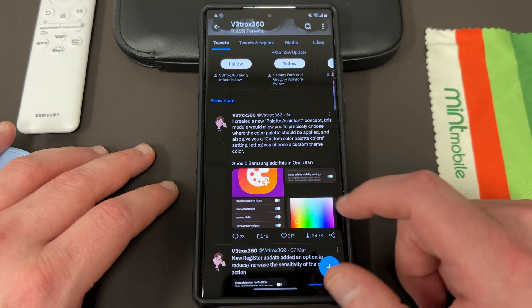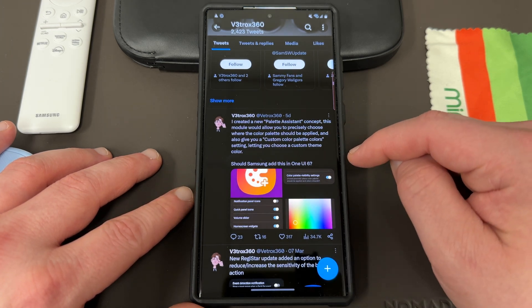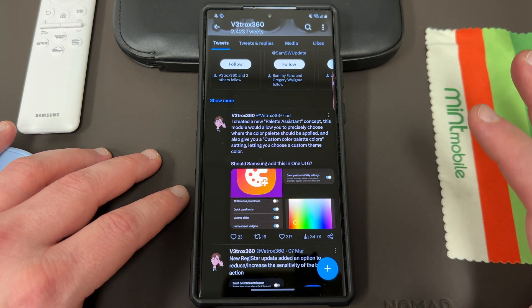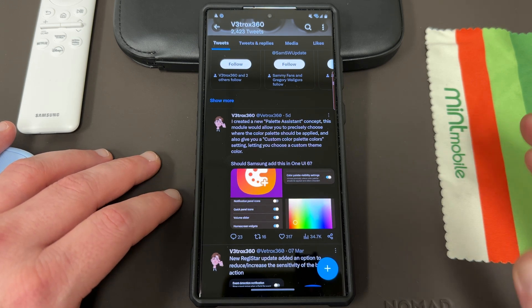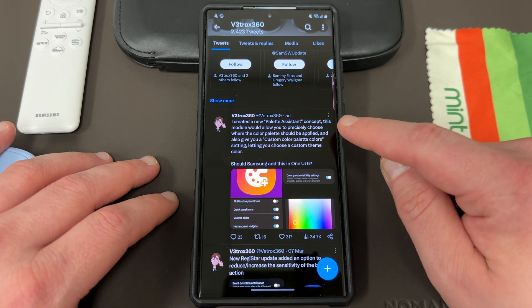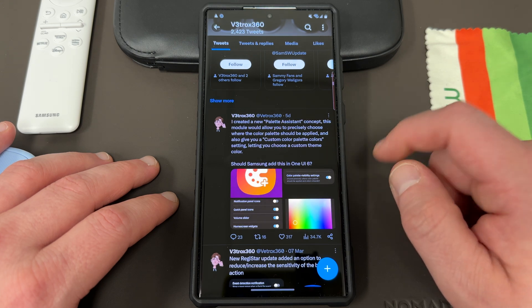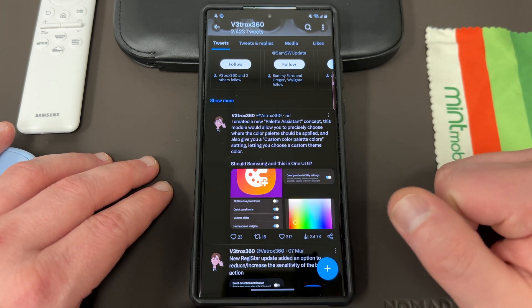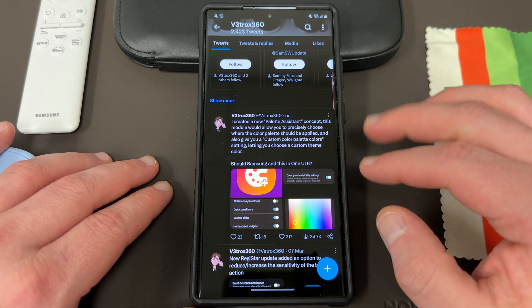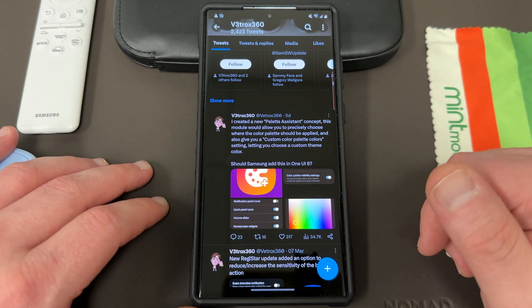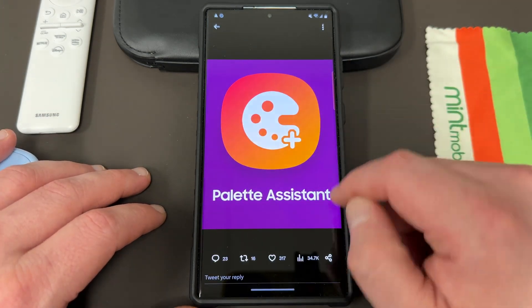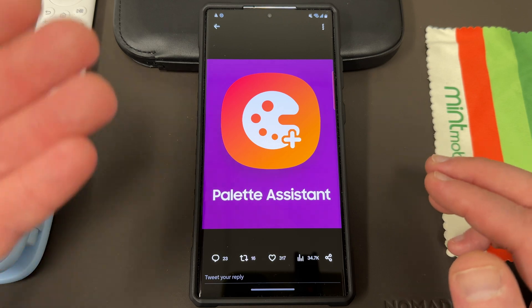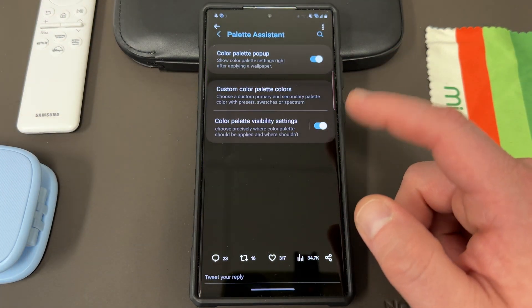Here is the concept that he proposed. He's calling it Palette Assistant, which would be integrated with GoodLock, or perhaps even with the stock One UI 6.0, which of course we know will be coming out this summer with the beta. I'll have full coverage of that, so subscribe to the channel if you're interested in new Samsung software. What this allows you to do is choose precisely where the color palette gets applied, which would let you avoid the issue with the notifications being monochromatic, and also give you custom color palette color settings. He proposed an icon - this is what it would look like perhaps if it were inside of GoodLock, because we have Camera Assistant, it would make sense to have Palette Assistant.